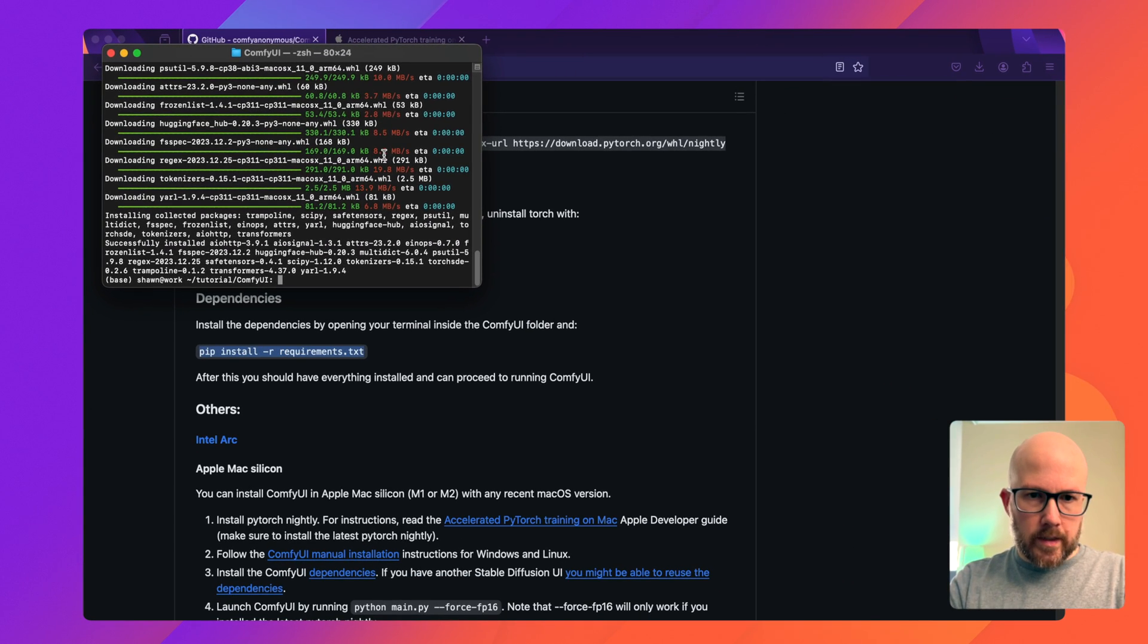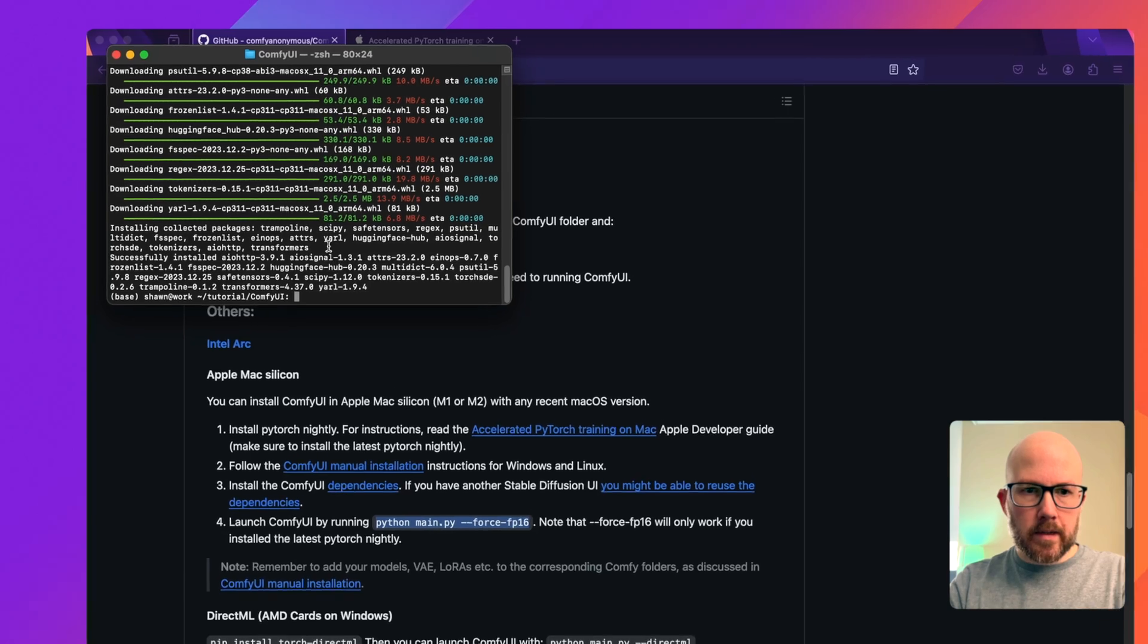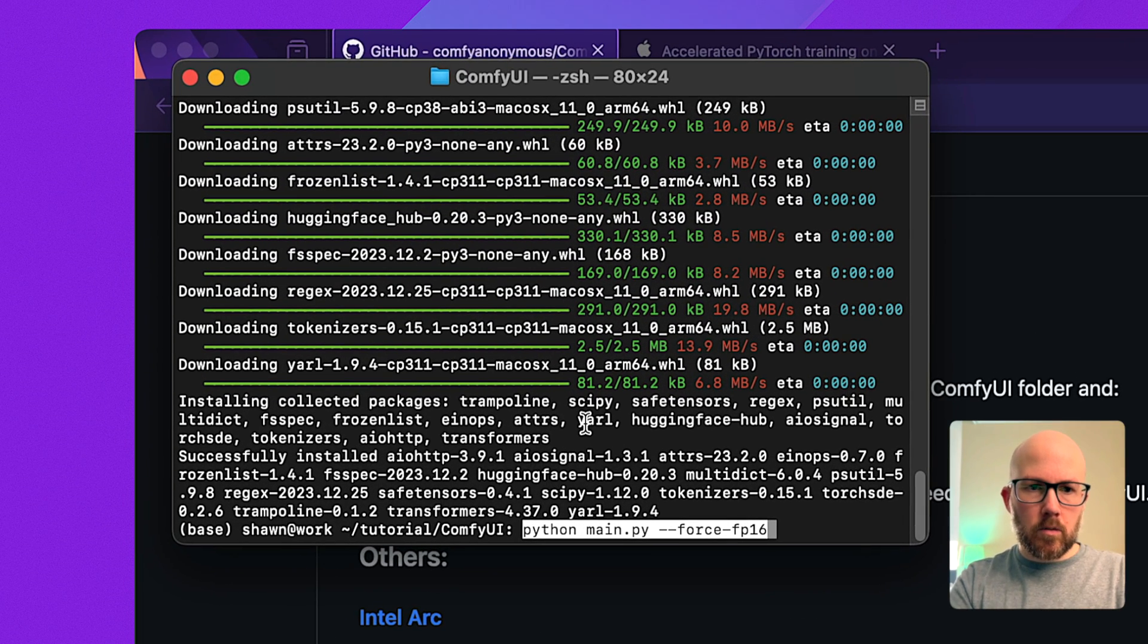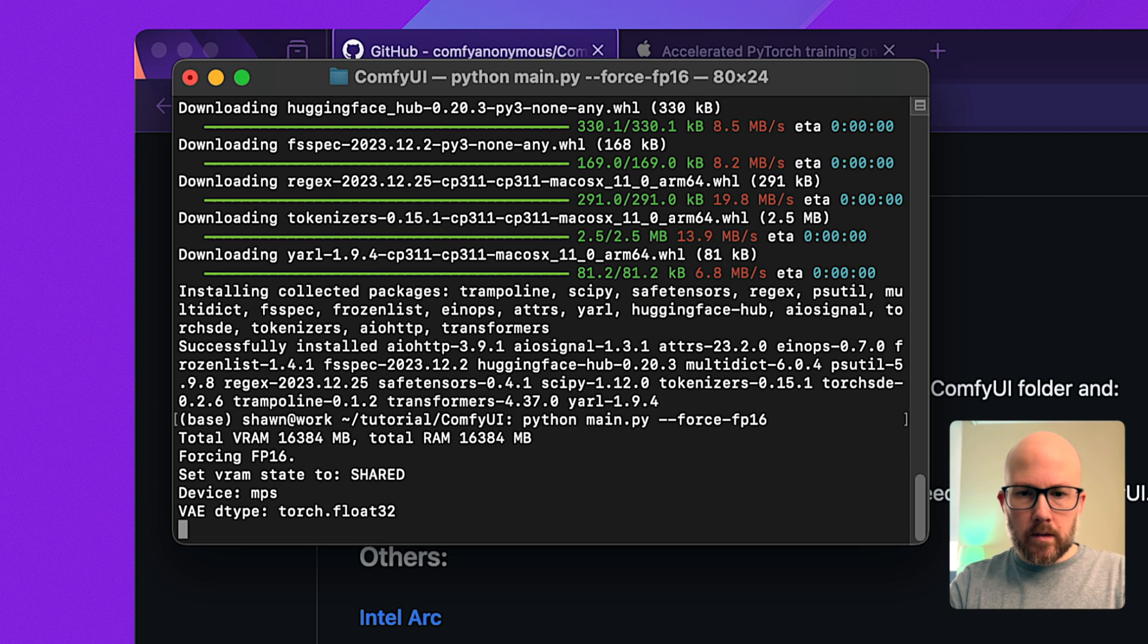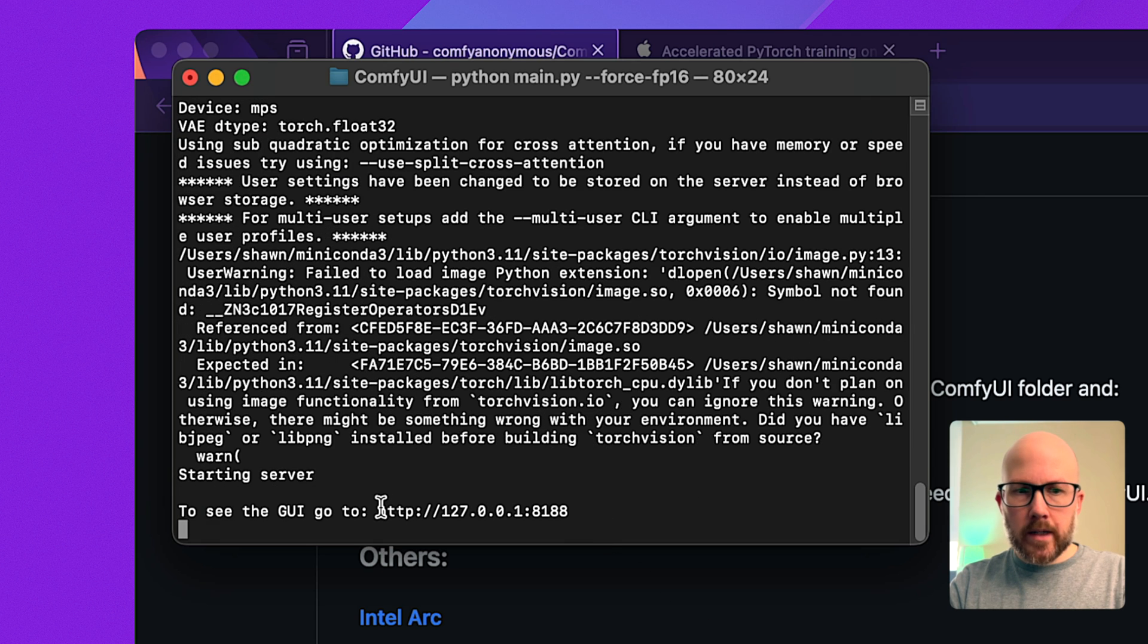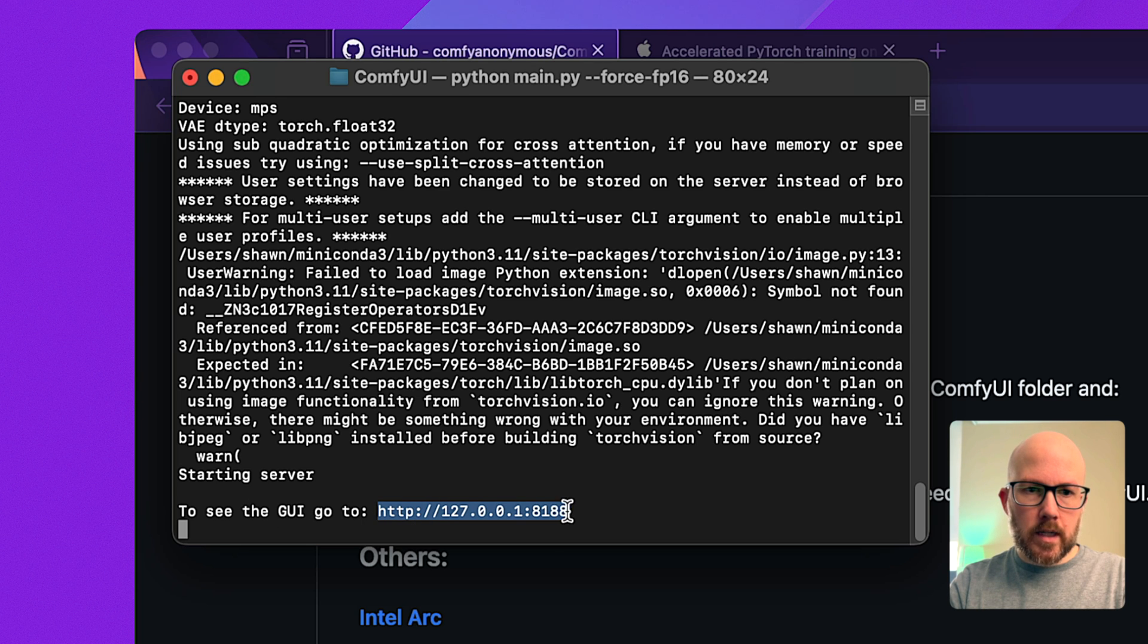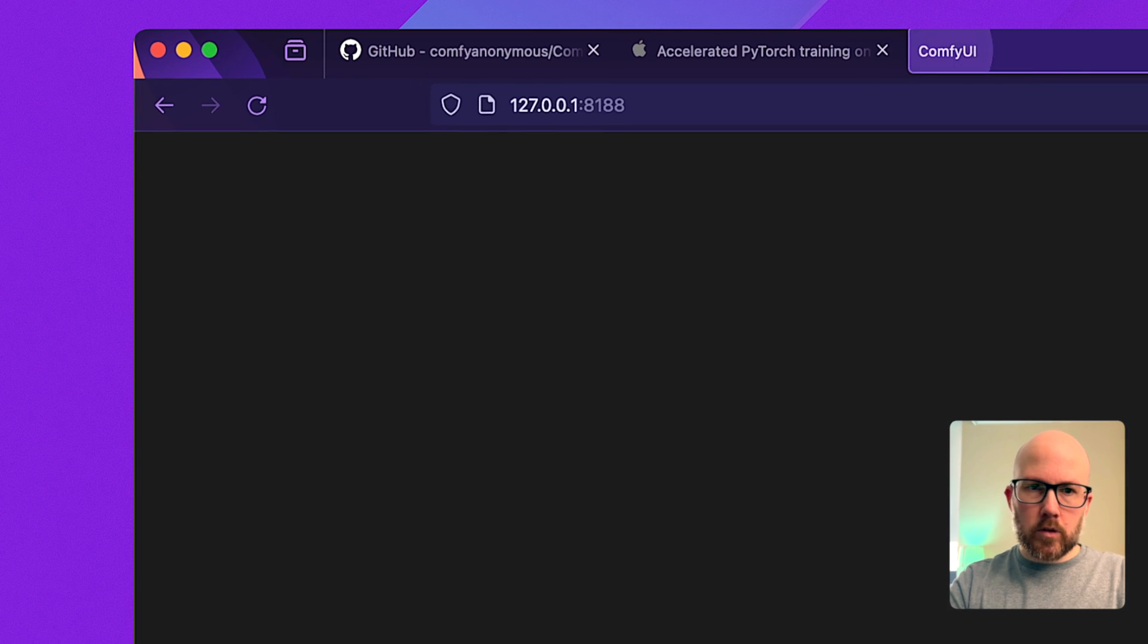Now that that's done, we can launch ComfyUI. I'm going to copy this command and paste it while I'm in the ComfyUI tutorial directory. It looks like we have to put in this --force-fp16 flag to get things going. Unlike automatic 1111, if that's where you're accustomed to, it does not open a window automatically. You're going to want to copy this URL and paste it into the address bar.